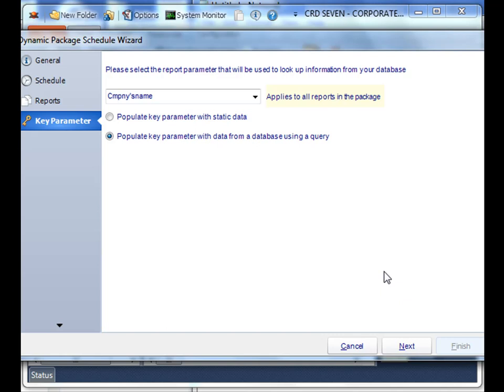For more detail on how to do the query and populating the information, make sure you take a look at the advanced dynamic schedule tutorial.